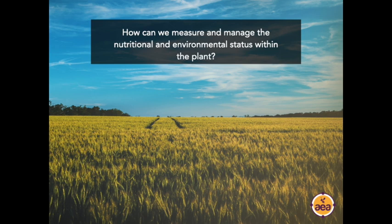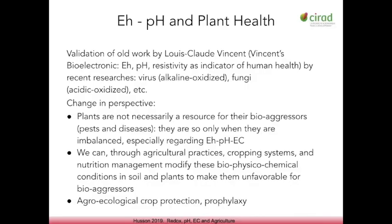I want to offer a different perspective I've been learning about for the last couple of years on how to manage and measure these — a perspective based on looking at a plant from a biophysics perspective rather than a biochemistry or nutritional perspective. This is research originally done by Louis-Claude Vincent in France in the 1950s and 60s. He developed this terminology of measuring plant bioelectronics, where he was measuring EH, pH, and electrical conductivity. Originally he was looking at water and human health, and then that transferred to agriculture.